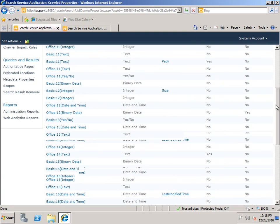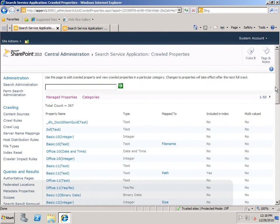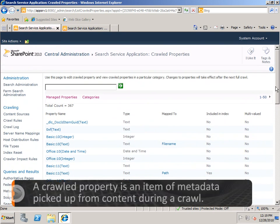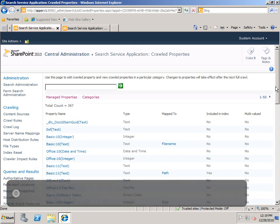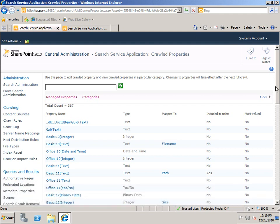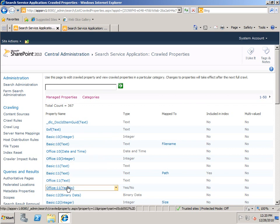So let's start with what these things are. A Crawled Property is a piece of metadata that the system picks up from your content while doing a crawl. This could be any kind of data that's defined within your content. Now you can see this list here, the names are somewhat cryptic.